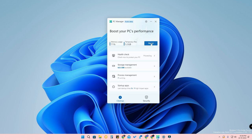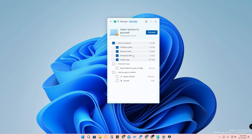Under the Cleanup option, you can see the Boost option. Currently there are temporary files available totaling 5.3 GB. You can clean all the temporary files by simply clicking on the Boost option. There is also a Health Check option — once you tap on that and start the check, you will get results.